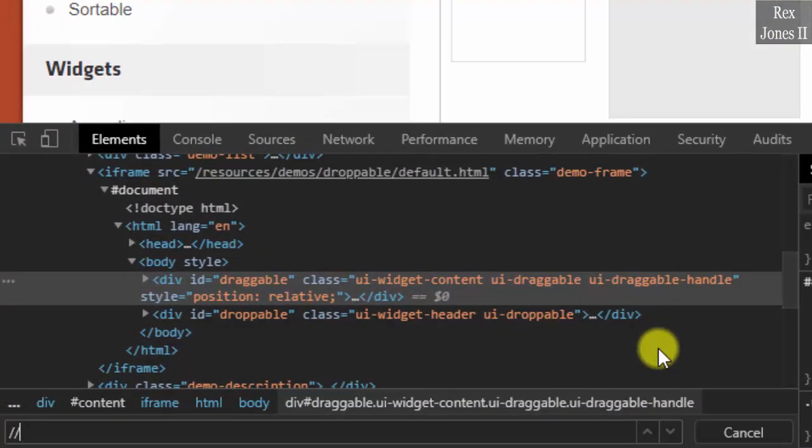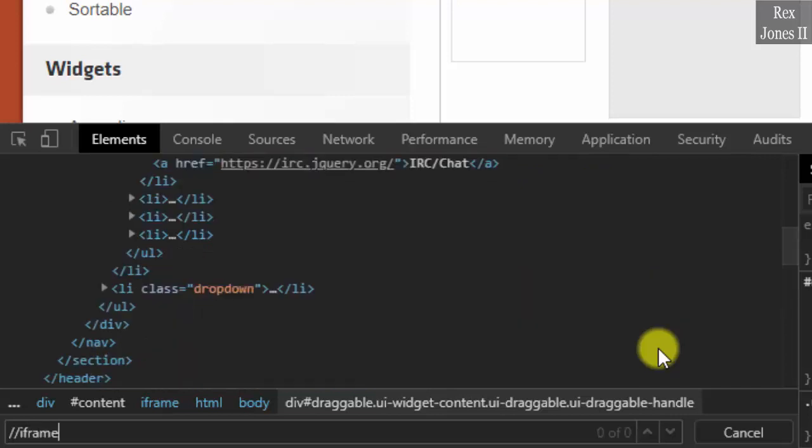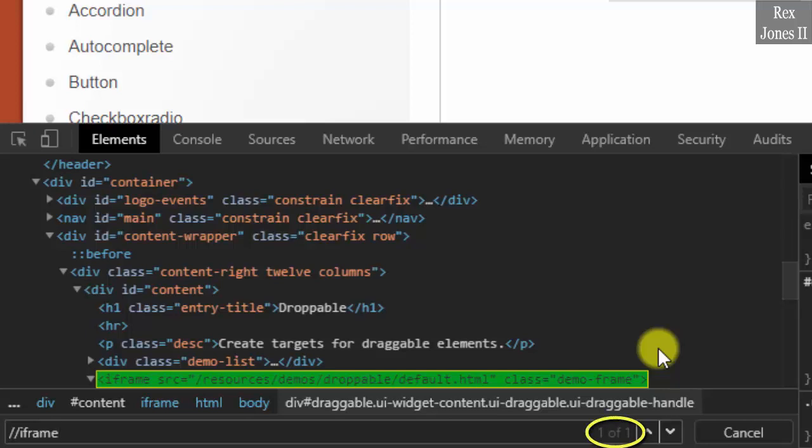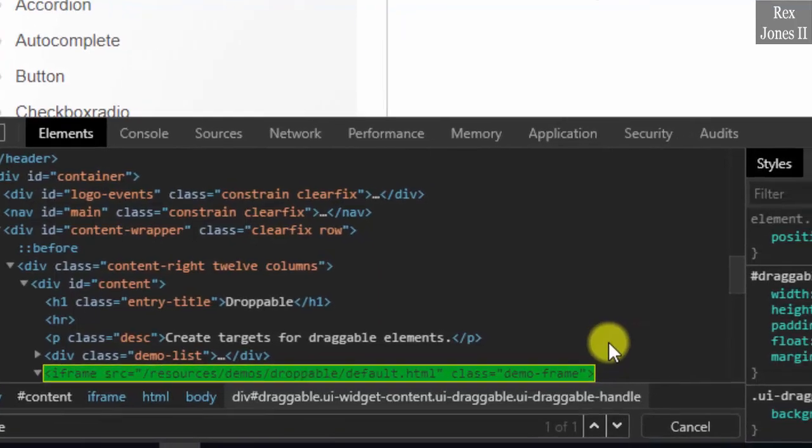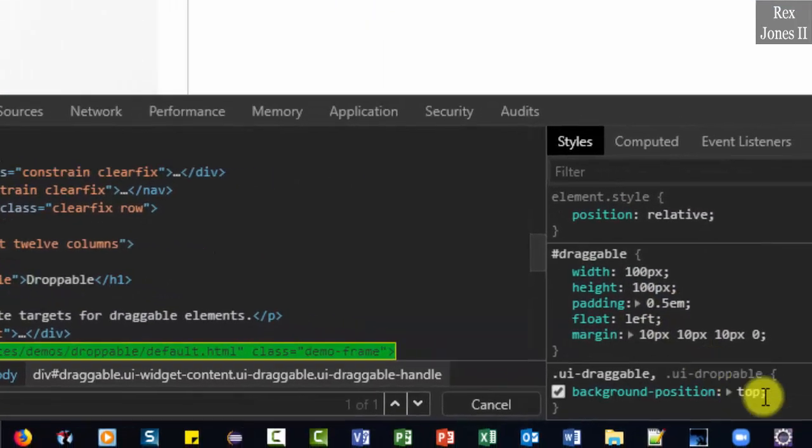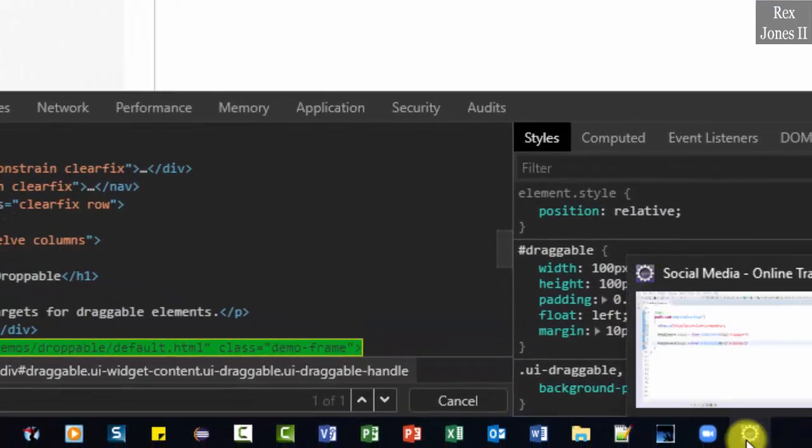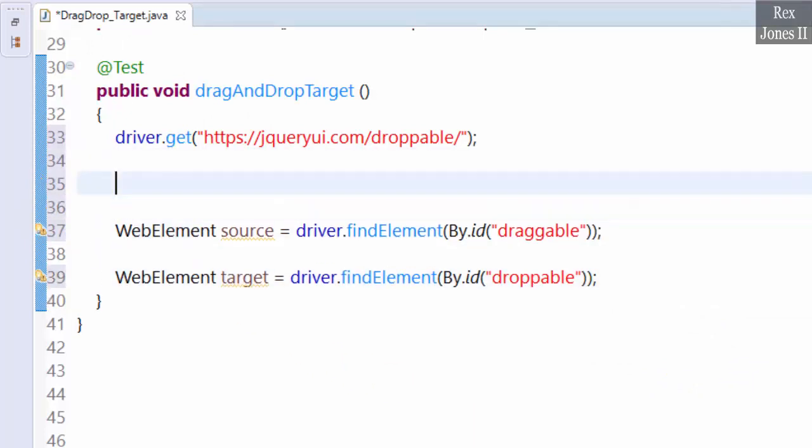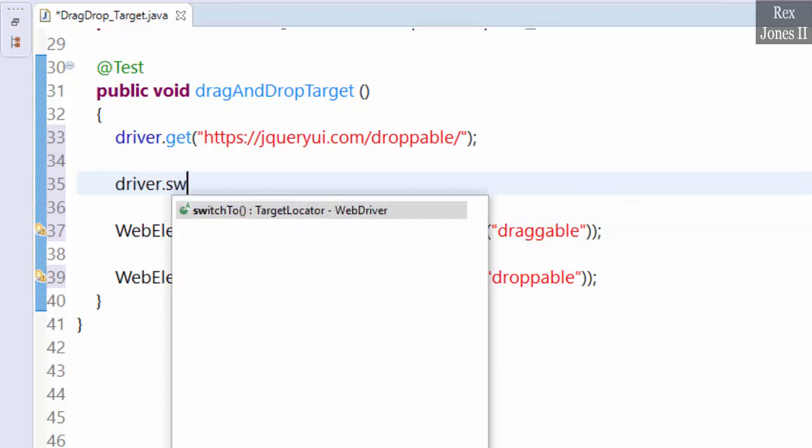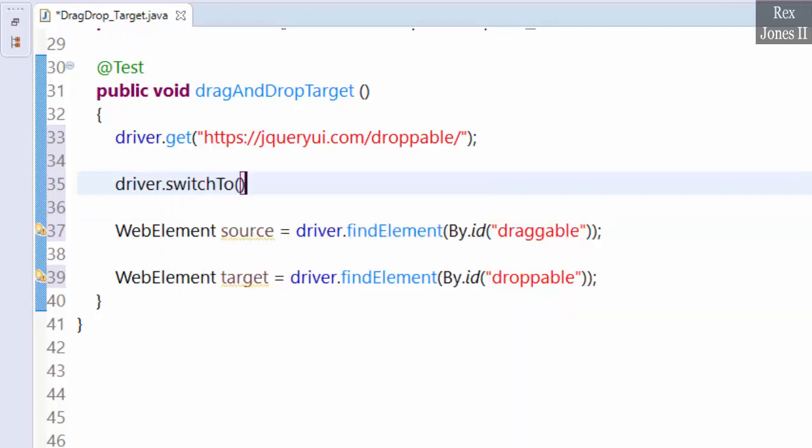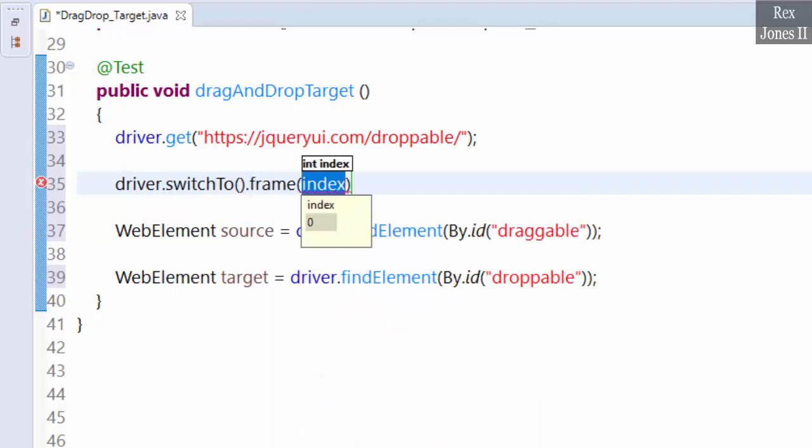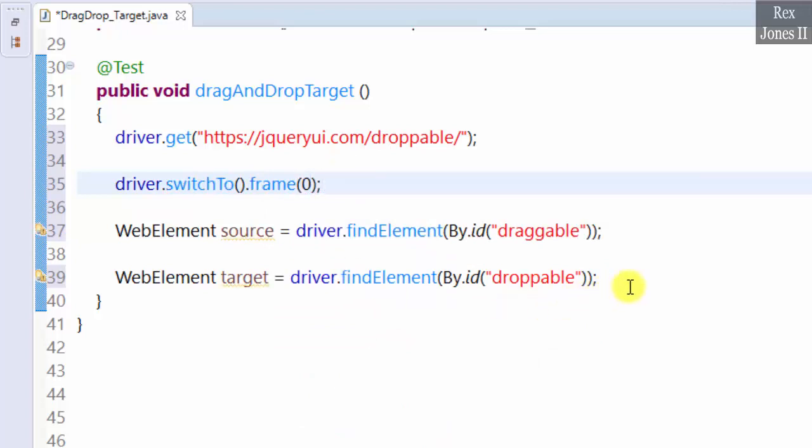Let's write two forward slashes iframe and we see there is only one iframe on this web page. As a result, we can use the index to locate the only iframe. Go back to Eclipse and add our switch statement driver.switchTo.frame index 0. Now we implement the actions class.